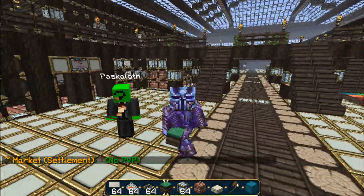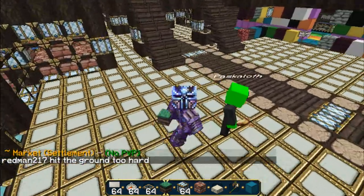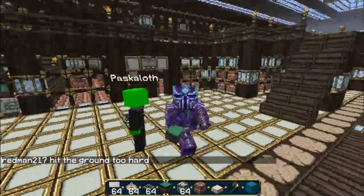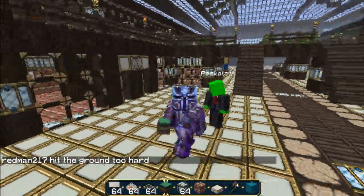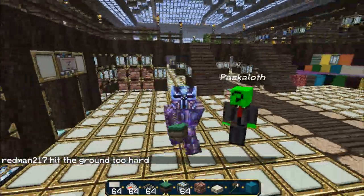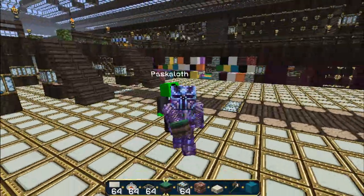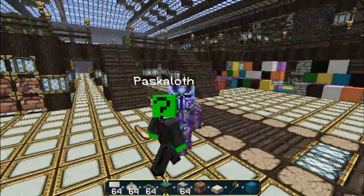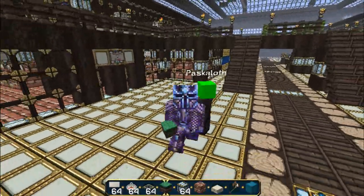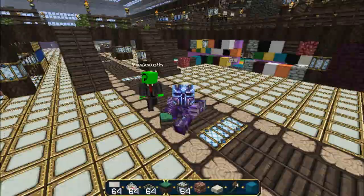Alright, hey guys, this is the second part of our plugin tutorial videos for World of Heroes. I'm Avenga, and this is my admin Paskaloth.